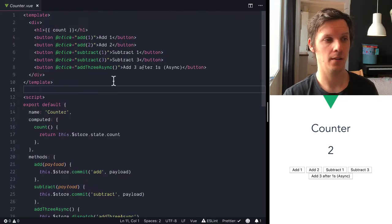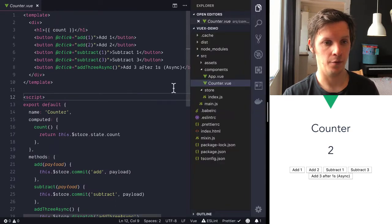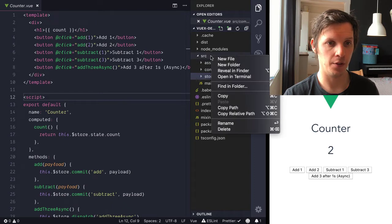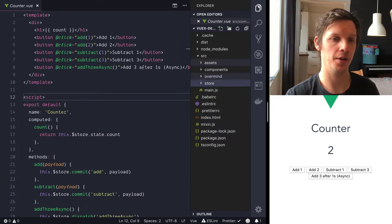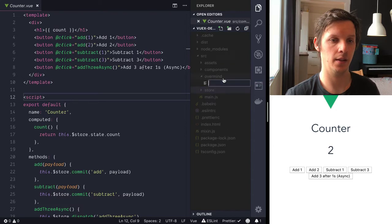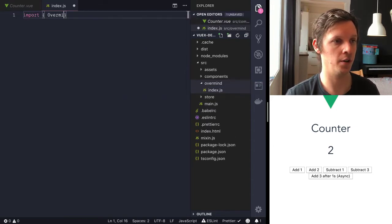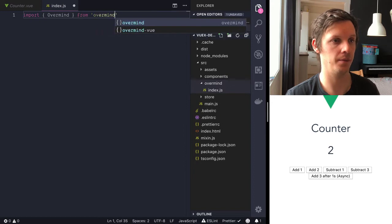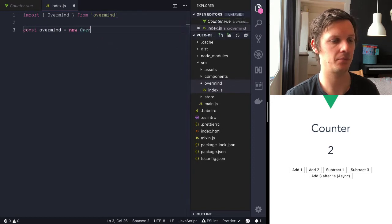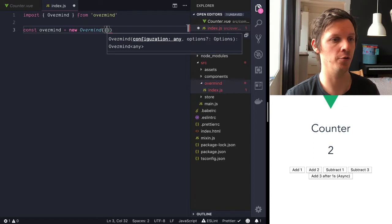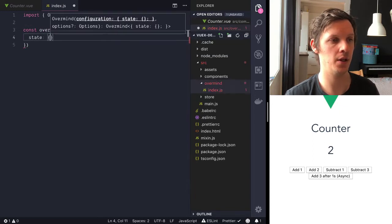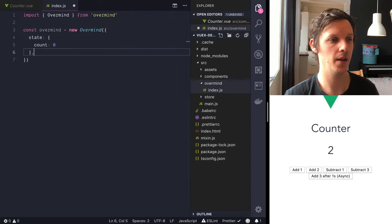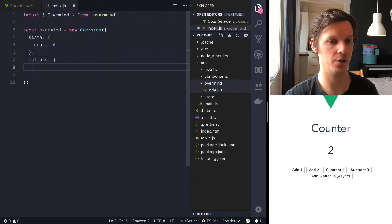Okay, so let's get started with the refactor. What we're going to do is create a new folder here and that folder is called overmind and then we add index.js file and let's just import overmind from overmind and create a new instance of it. And also overmind has a state property in this configuration where we put the count and then it has actions, only actions.